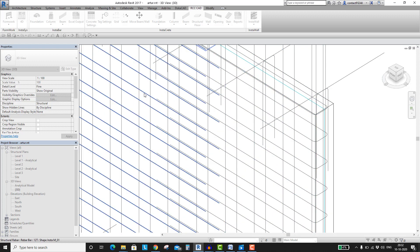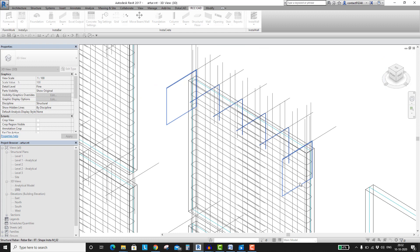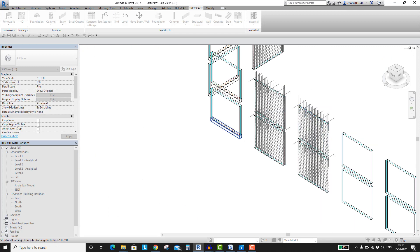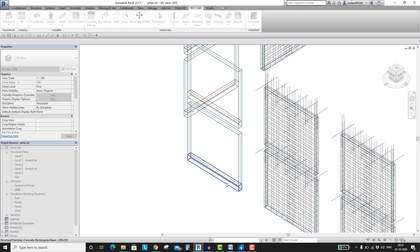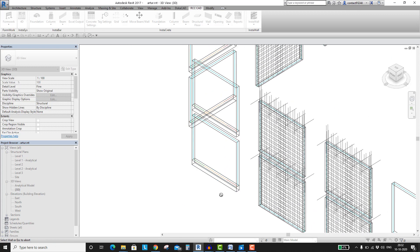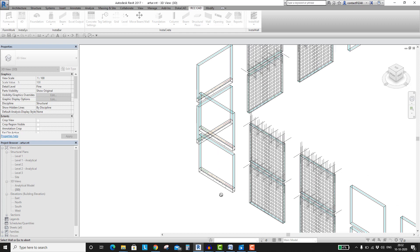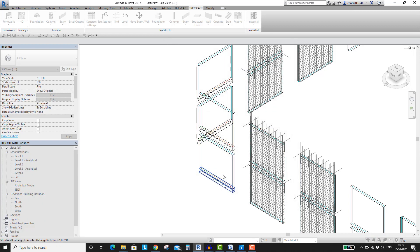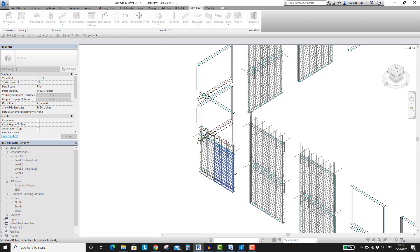Now, suppose I want to add rebars to this wall which has a beam of depth 250. To accommodate this beam, go back to the dialog box by pressing the Escape key. Put the value for the beam depth and hit the OK button. Select these walls. You can see that the rebar distribution starts from the beam.